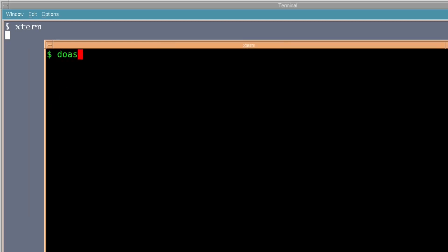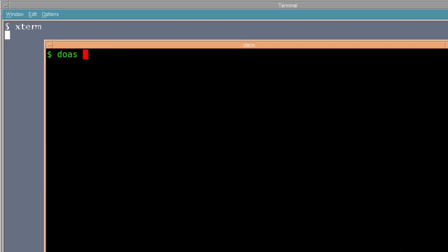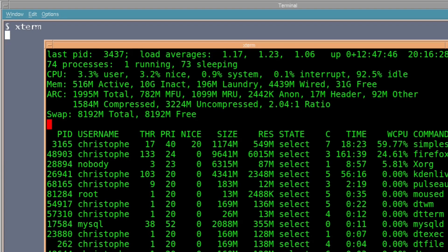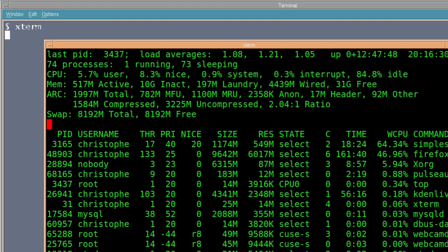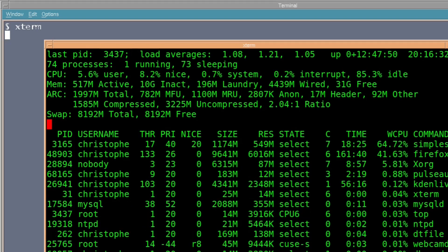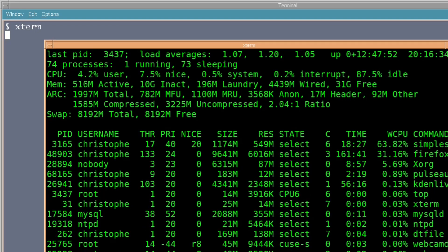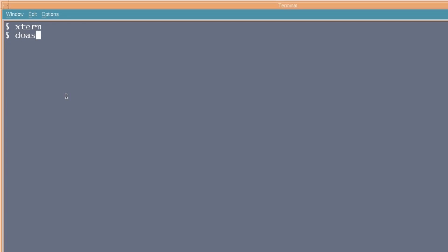I'll just start with Xterm so you can see a bit better. We will try, first we'll put doas htop, so it should ask for a password because that wasn't included. Very nice. But when I ask for top, it should just go straight into it. There you go. So, you can state which either tasks or applications you would like root privileges for, but without the hassle of asking for a password, which is actually pretty cool.